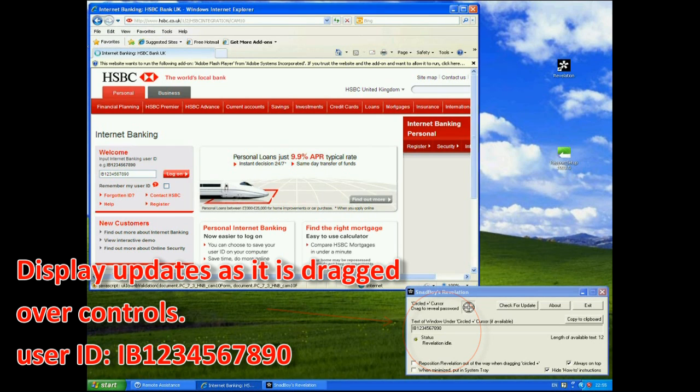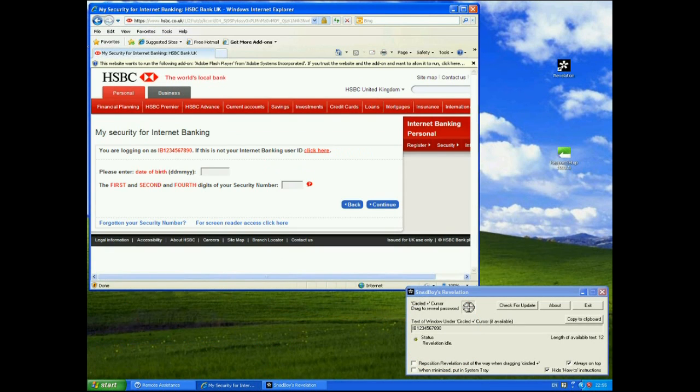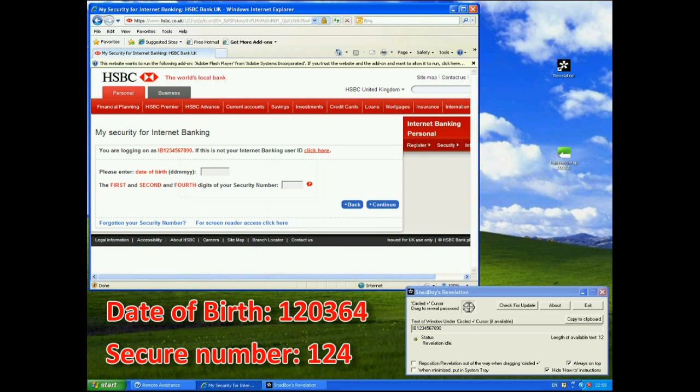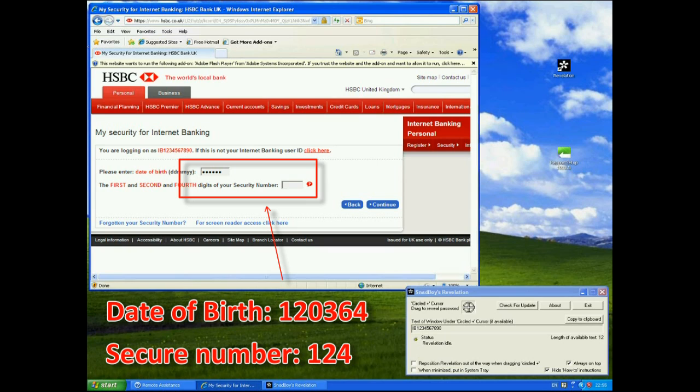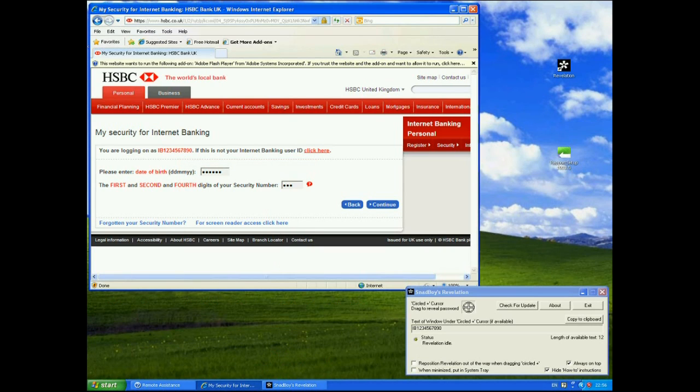The more interesting thing comes though when I actually go to login I'm now asked to enter my date of birth. I'm going to enter here just make up a date of birth. I'm going to the 12th of the 3rd 1964. And then I'm asked to fill in the first second or fourth digit of my security number. So here I'm just going to enter in one two and four. Now you can't see that ordinarily other than just a masked input.